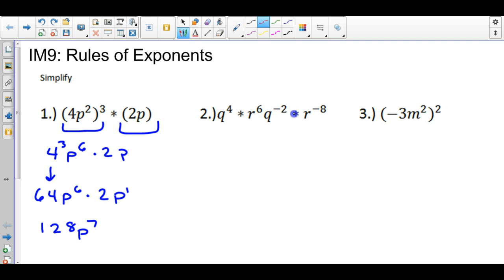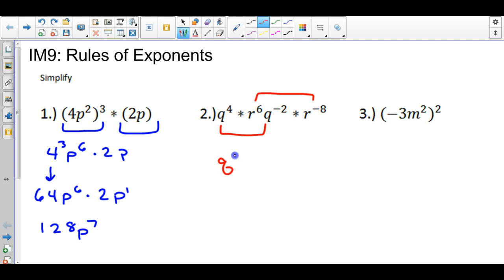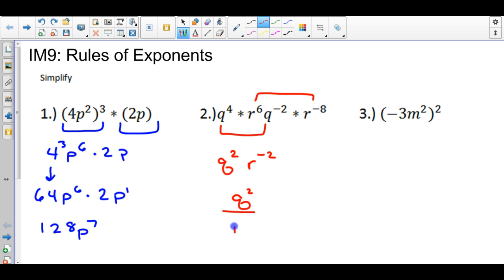For the next one, everything is in a straight line going across. We're going to realize what numbers have the same bases and add the exponents. So 4 plus negative 2 gives me q to the positive 2, and 6 plus negative 8 gives me r to the negative second power. I added them going straight across, and now I have a negative exponent. There's a rule for that: to make the exponent positive, bring it down to the denominator and change it to a positive 2.